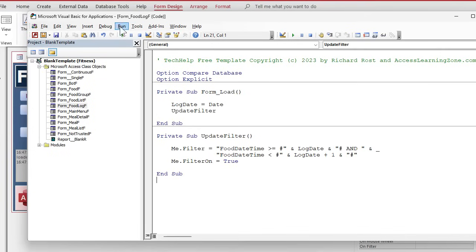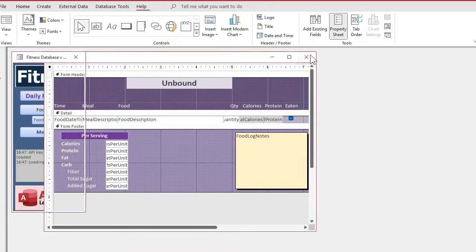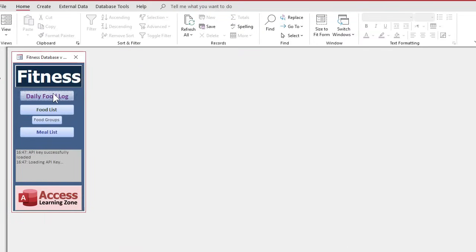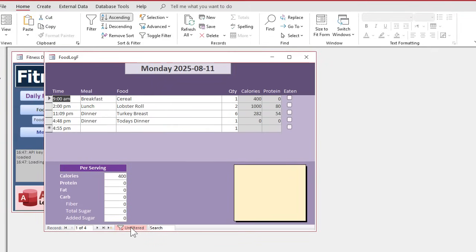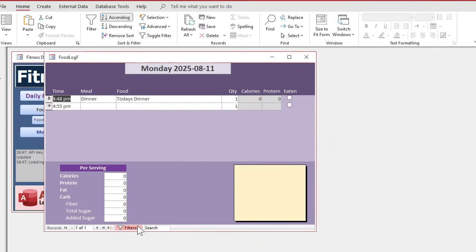All right. Save it. Give it a debug compile once in a while. Let's close it. Close it. Open it. And everything's gone except today's dinner. See our filters on. And your user can turn the filter off if they want to and manually do stuff. But we're going to trust our filters.